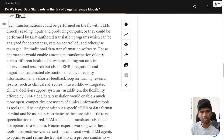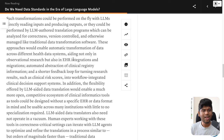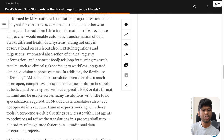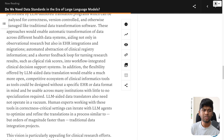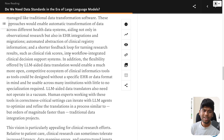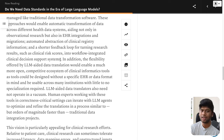You can have one LLM translating, another verifying for correctness, and another version-controlling — or just a traditional human in the loop. These approaches would enable automatic transformation of data across different health data systems, aiding not only in observational research but also in EHR integrations and migrations, automated abstraction of clinical registry information, and a shorter feedback loop for turning research results like clinical risk scores into workflow-integrated clinical decision support systems.